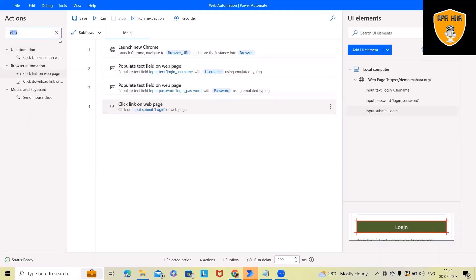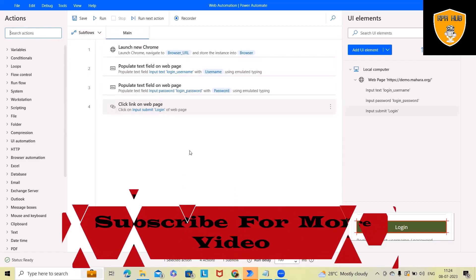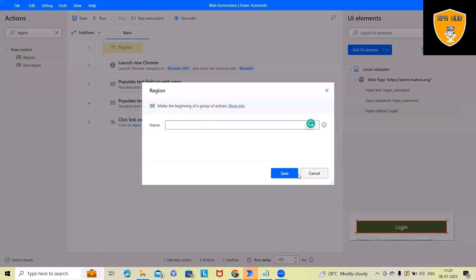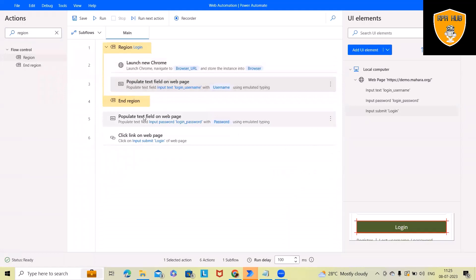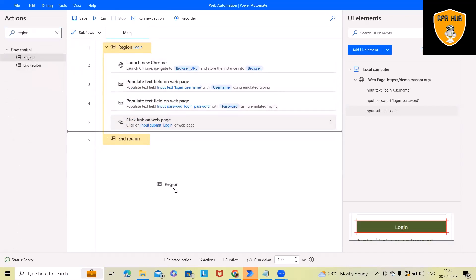As a best practice, we can segregate the flow into multiple sections. For the login page we can use regions — regions are similar to sub-flows but lighter. I'll use a region named 'Login,' move all the login-related actions into it, and then create another region for 'After Login.' This way we divide our complete code into clearly segregated sections.